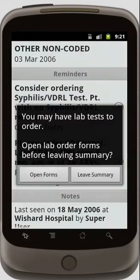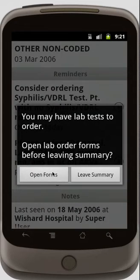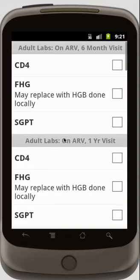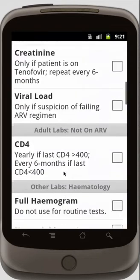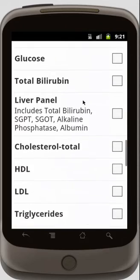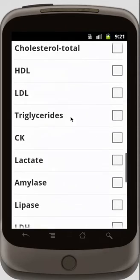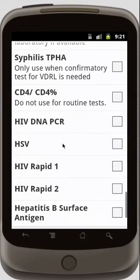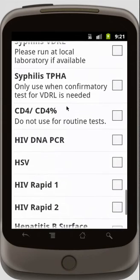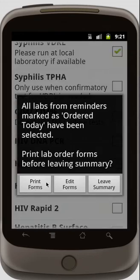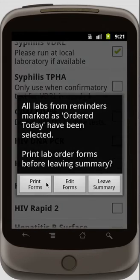When I'm done, I can exit, and the phone notices that there are lab tests that I can order. So I'm going to open my lab order forms, and maybe order a new CD4 test, and also maybe a syphilis test. So I'm going to scroll up there and order my syphilis test.